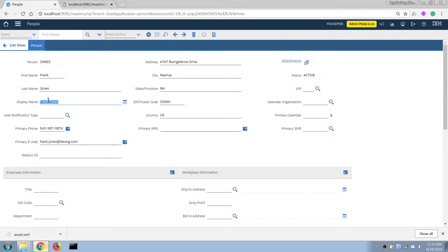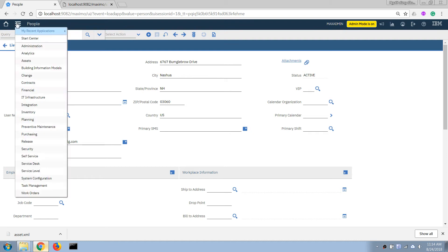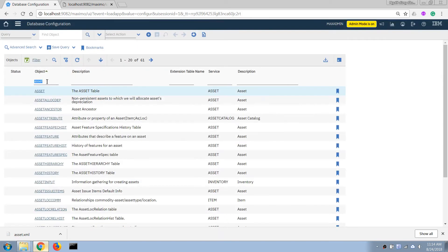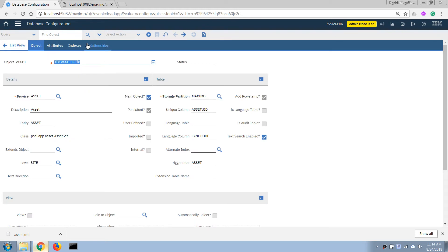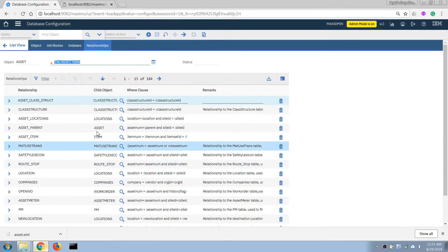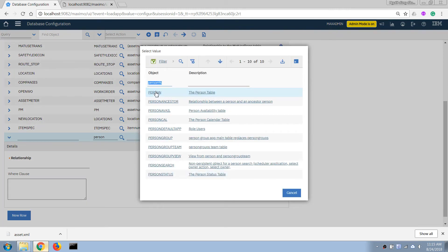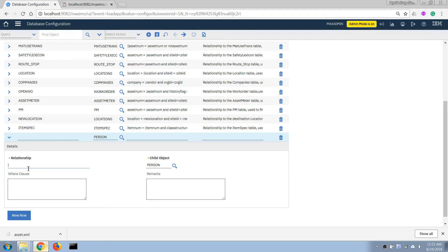Now let's try to display that field for a person record when we link it with the asset record. I'll go back to the asset table, open the asset application, and in the Relationship tab I'm going to add a new relationship. In this case it will point to the person table.